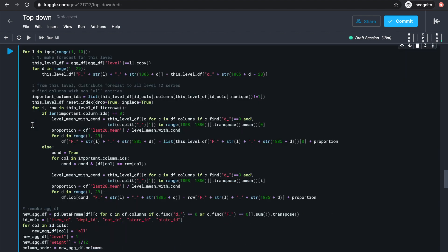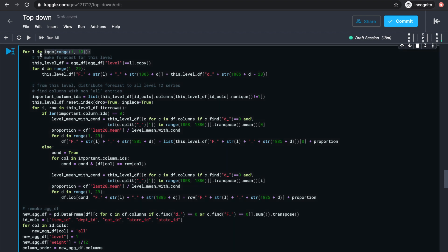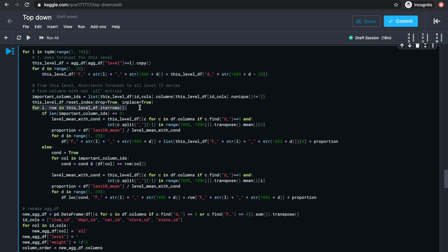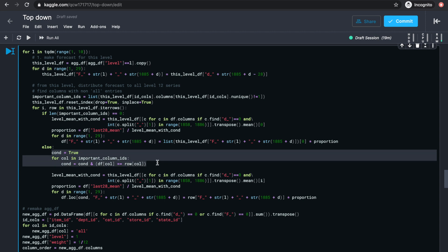And then there's this big chunk of ugly code. Basically what I'm doing here is that for each higher level we want to distribute from, looping through 1 to 9, first make forecast for all series in this level. Then for each series in this level, we want to find all the level 12 series that make up this series. And in order to do that, I have this condition variable, that basically finds all the columns within this level that is significant for grouping, or in other words, as long as it doesn't contain the all value. Which is why I have this if statement here.